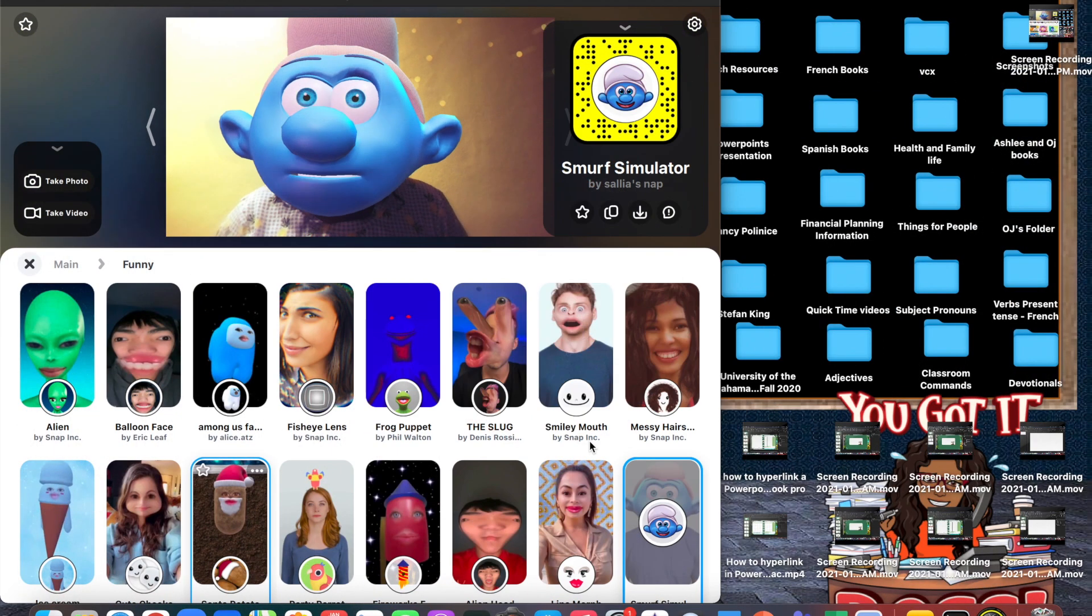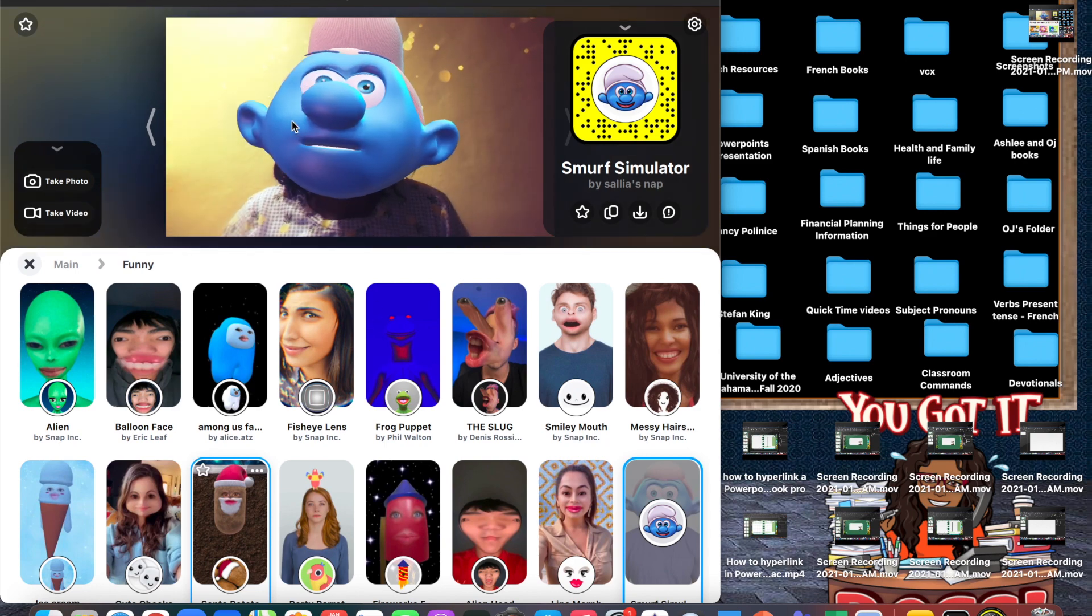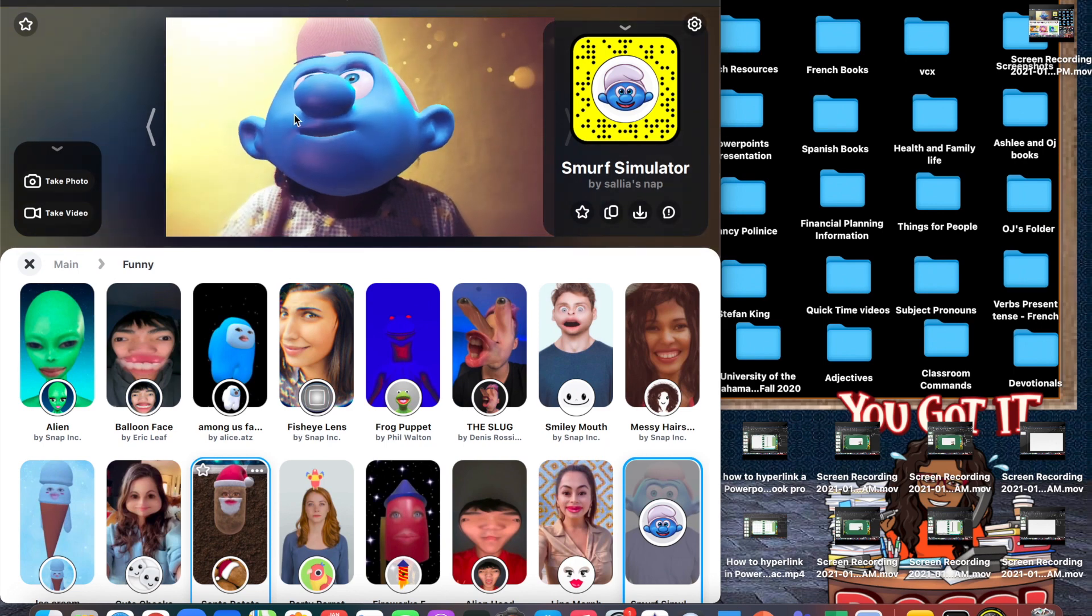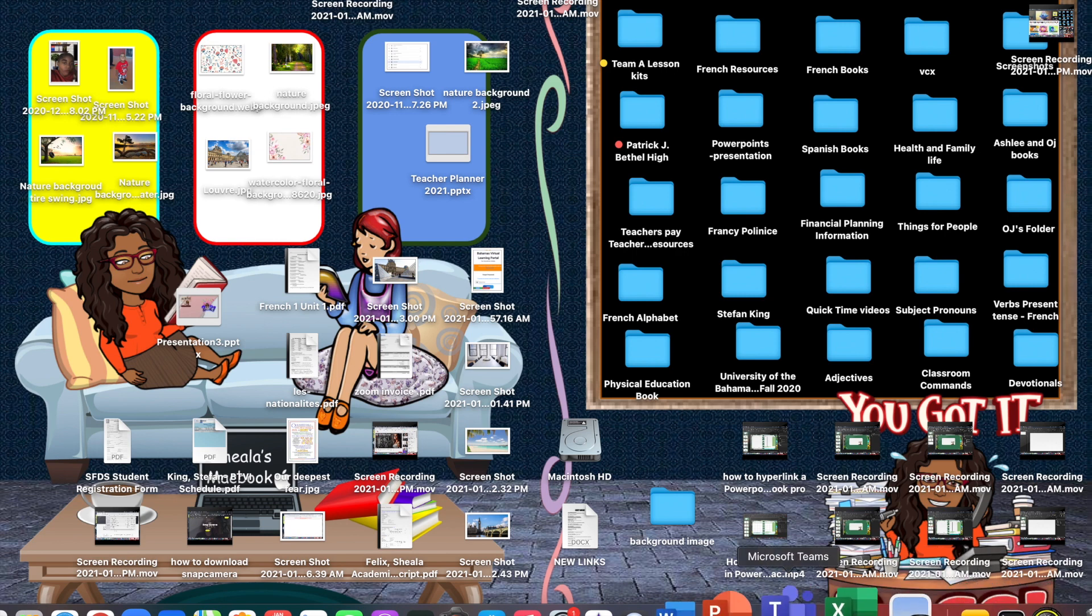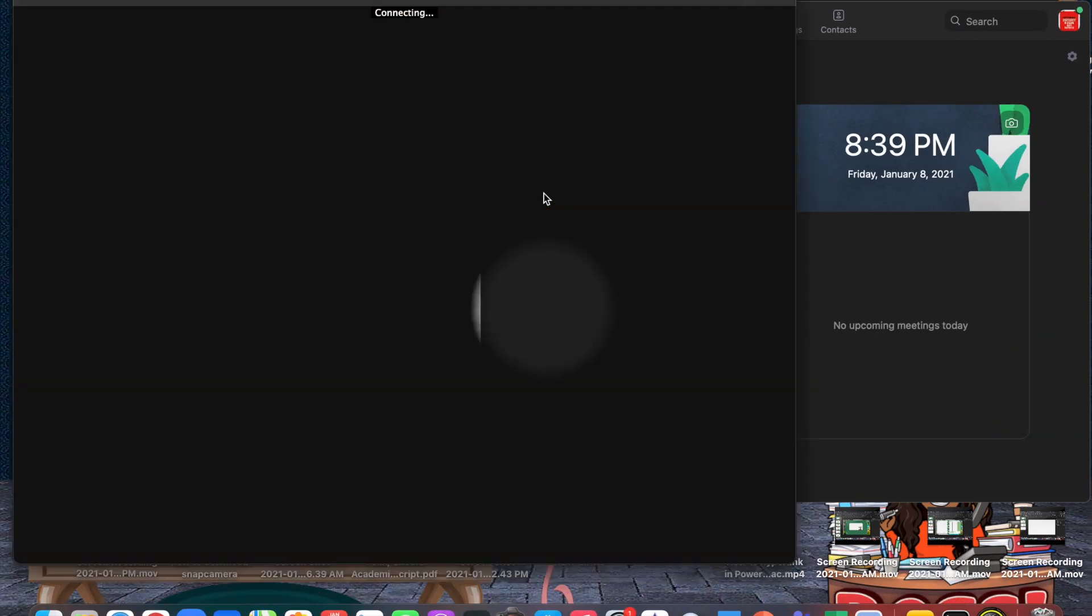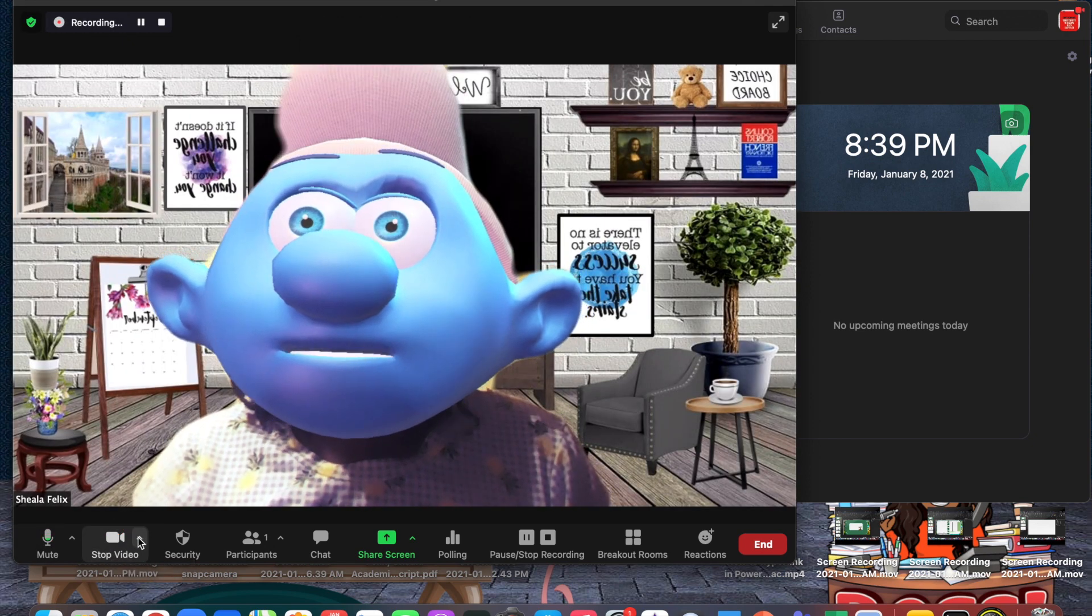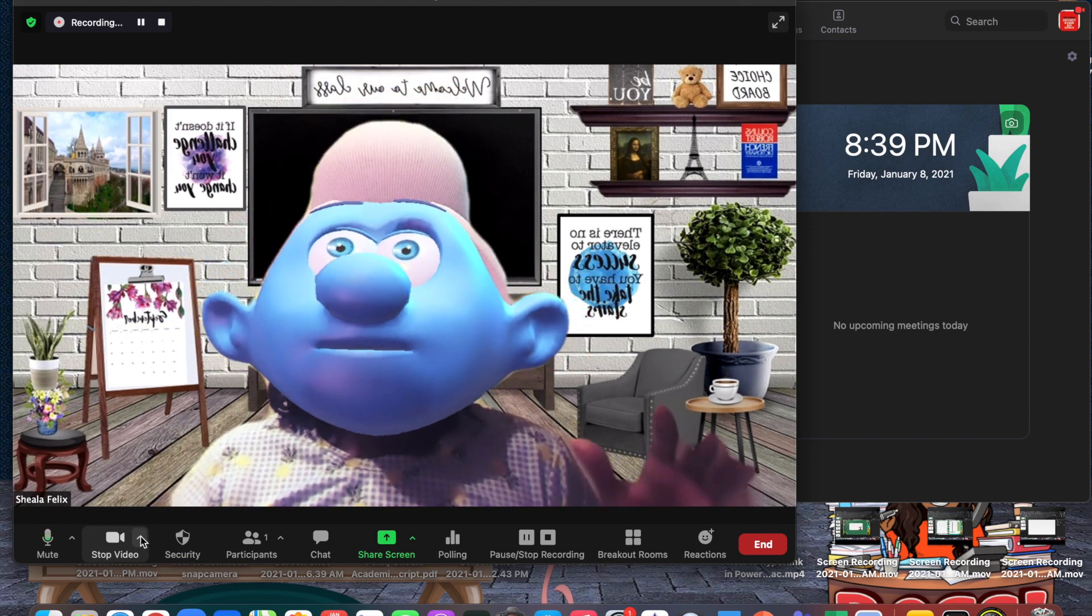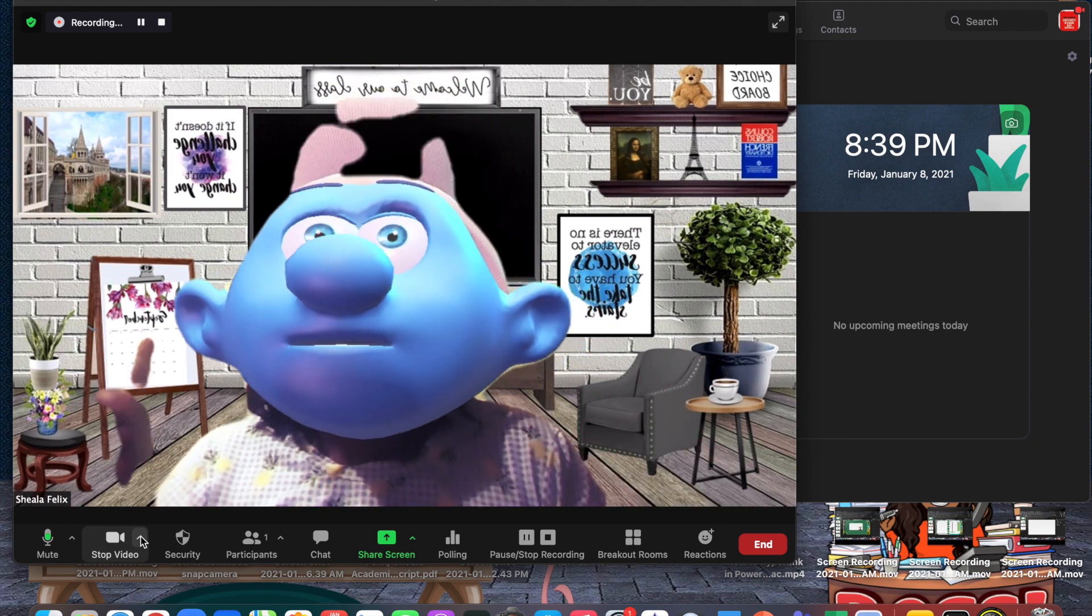Remember, the first thing you have to do is park it, so put it in your dock or toolbar. Don't close out the app, minimize it. Then we're going to open up the Zoom app, start a new meeting, and turn on our video.